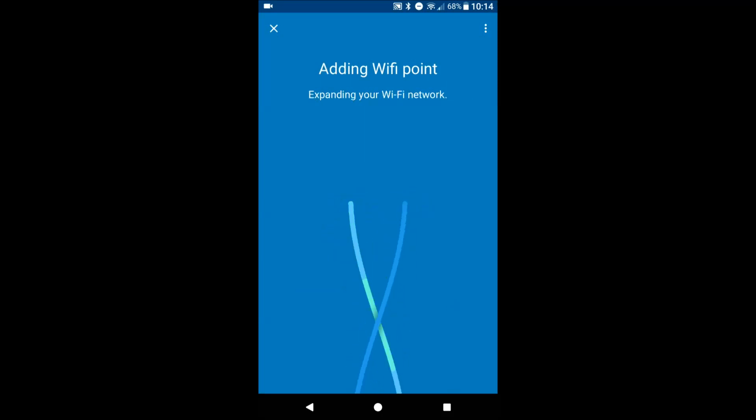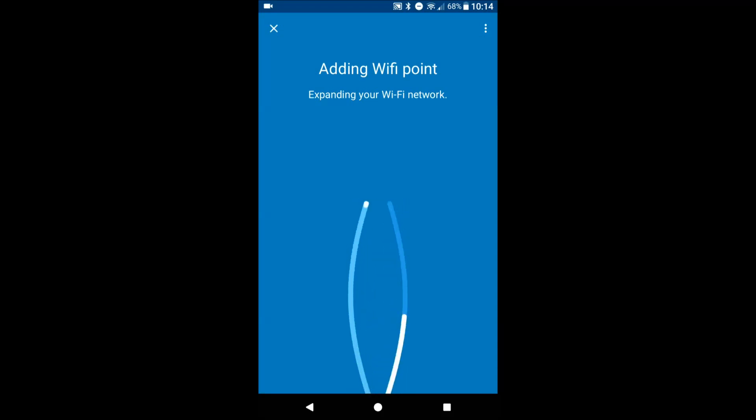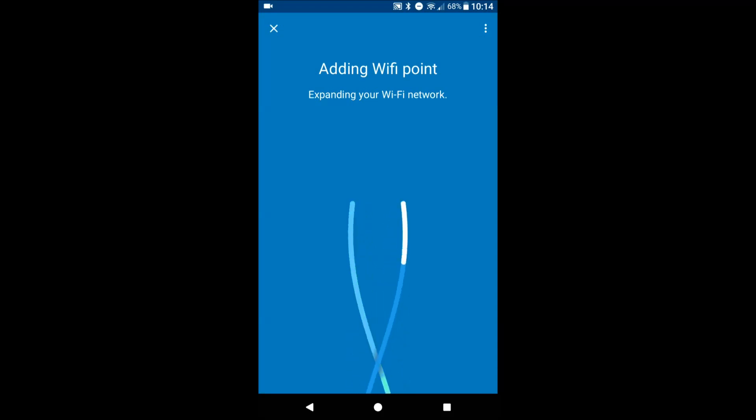Alright, so you can see that we got it now. Finally, it's adding the Wi-Fi point for that mesh network.